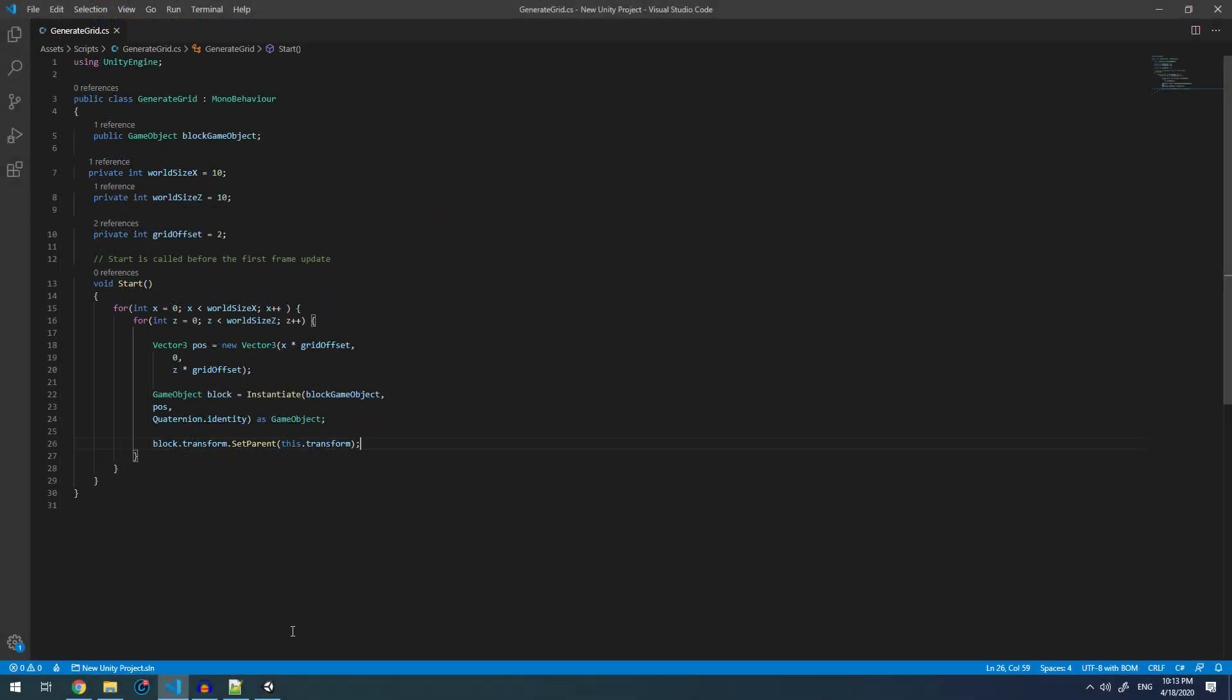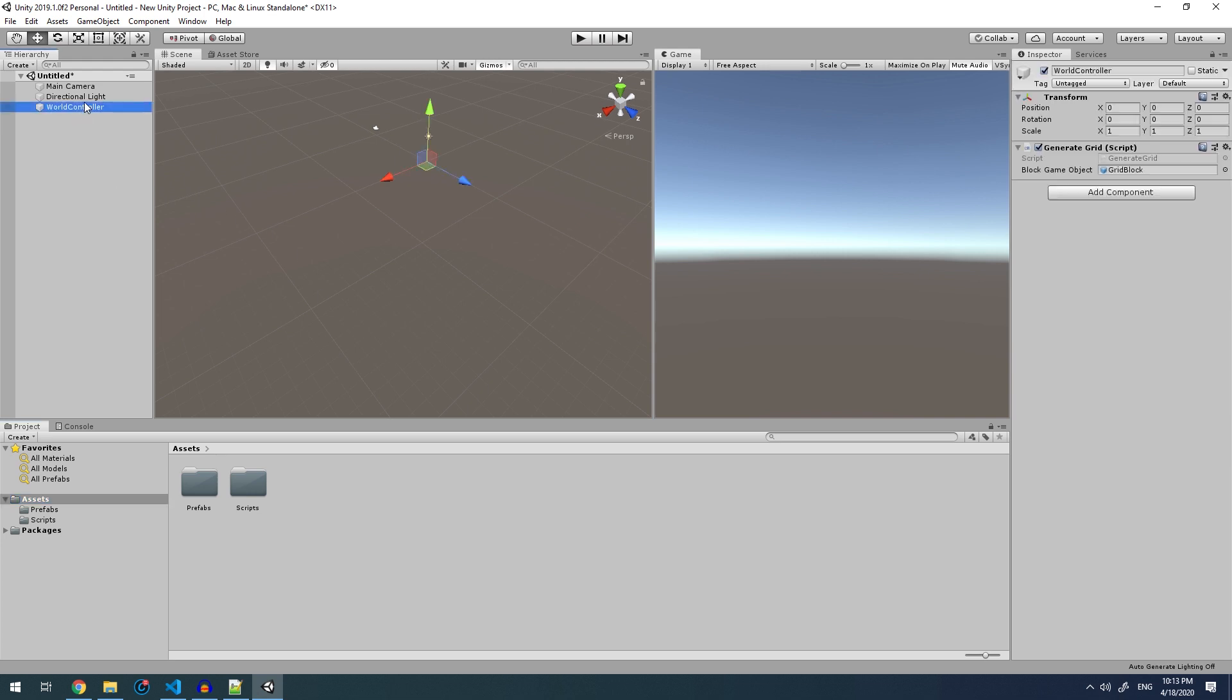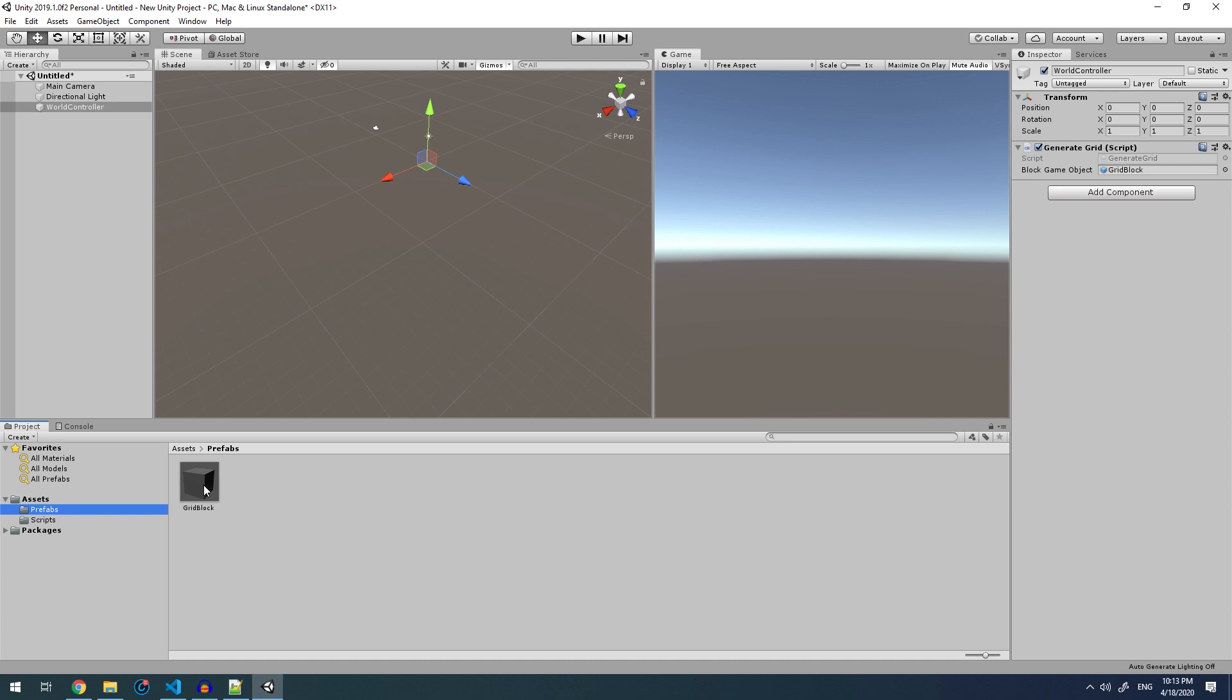We can see in our hierarchy that we have an empty game object called world controller of which I have assigned it the generate grid script. I have also assigned the block game object as a prefab, which I manually made and inserted into the prefabs folder.